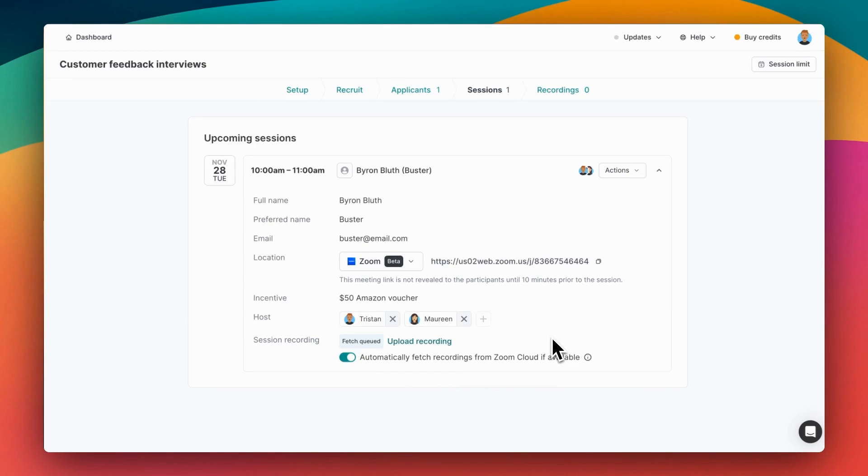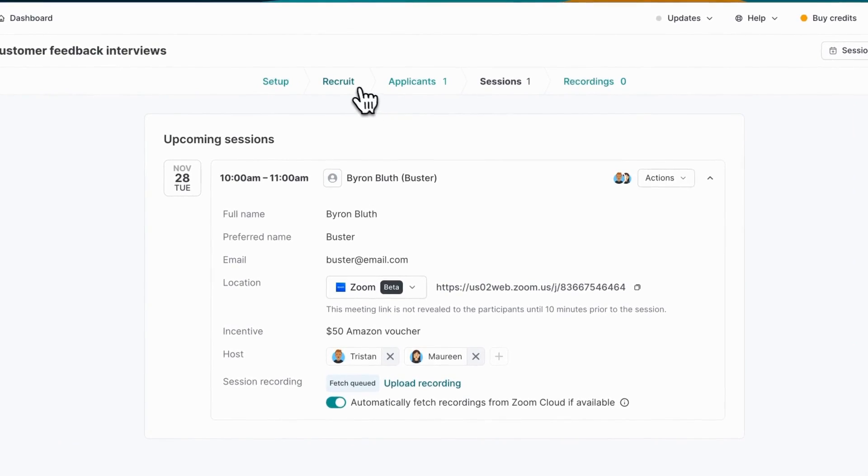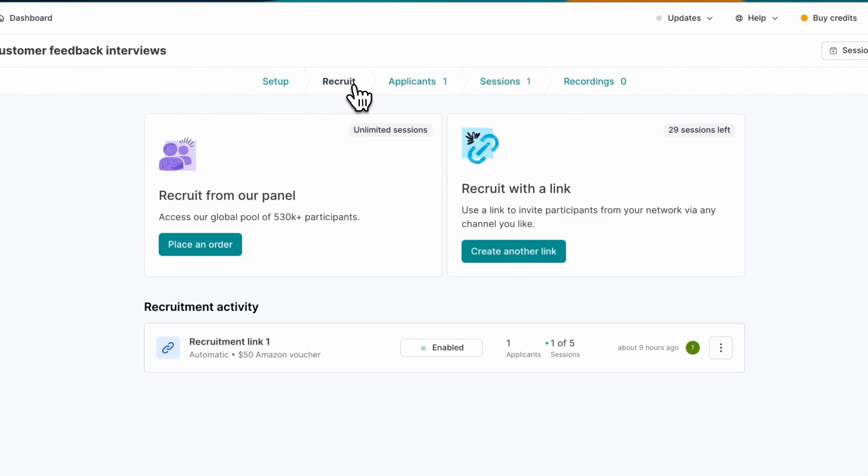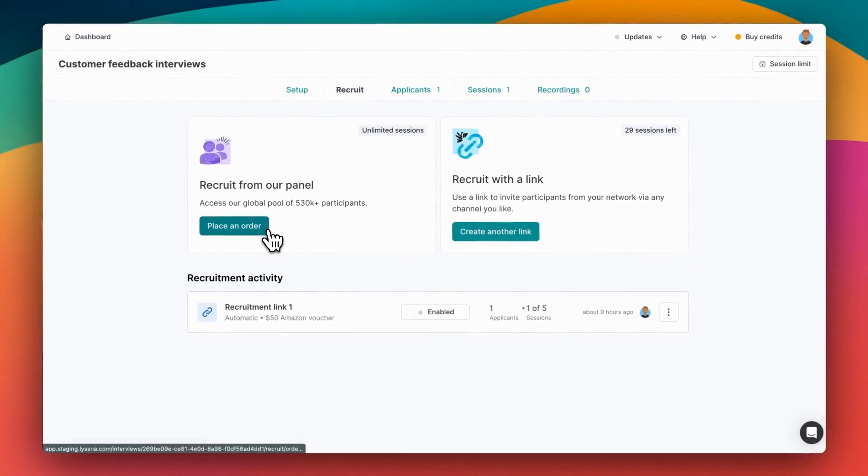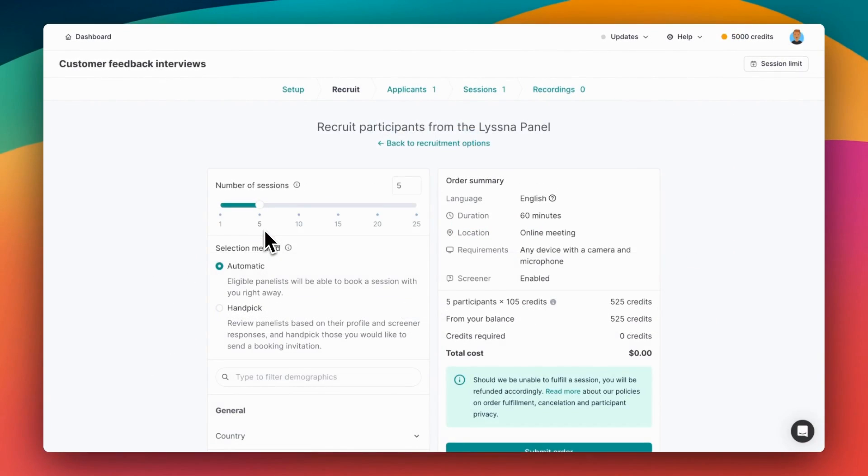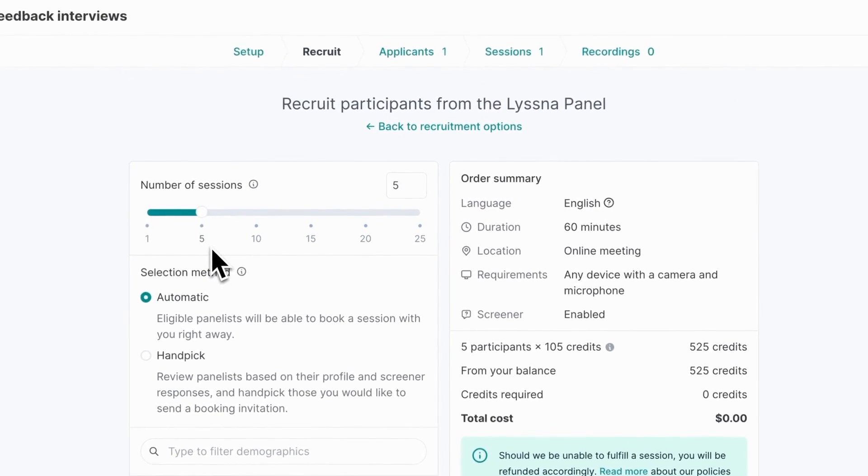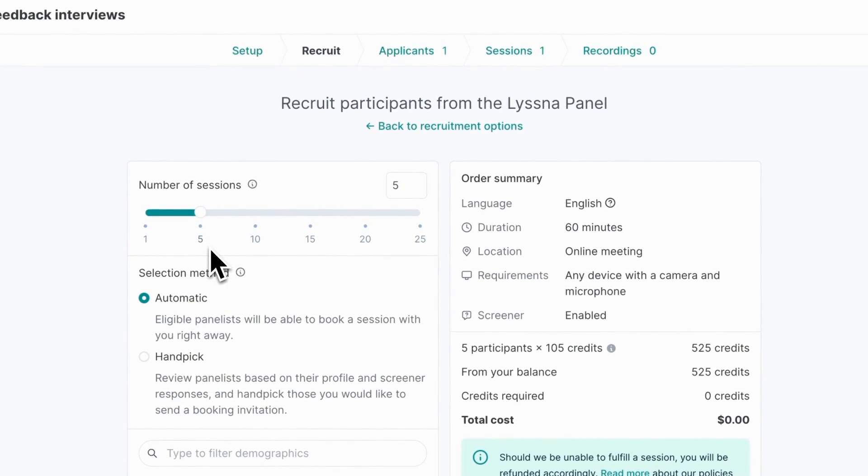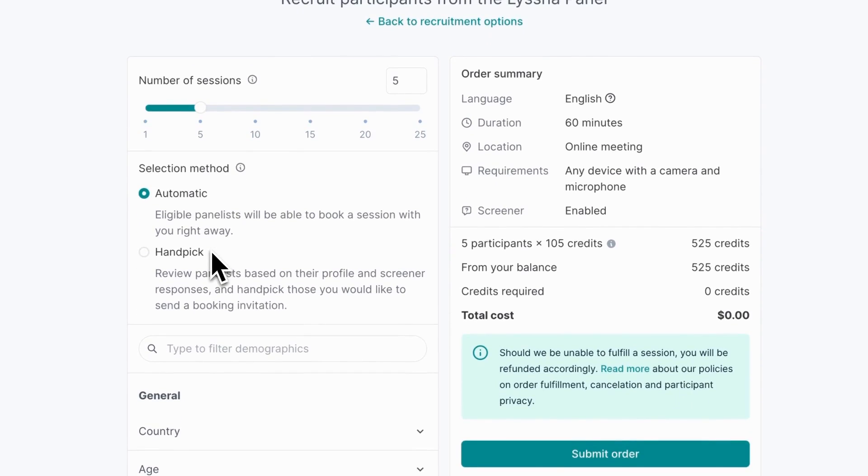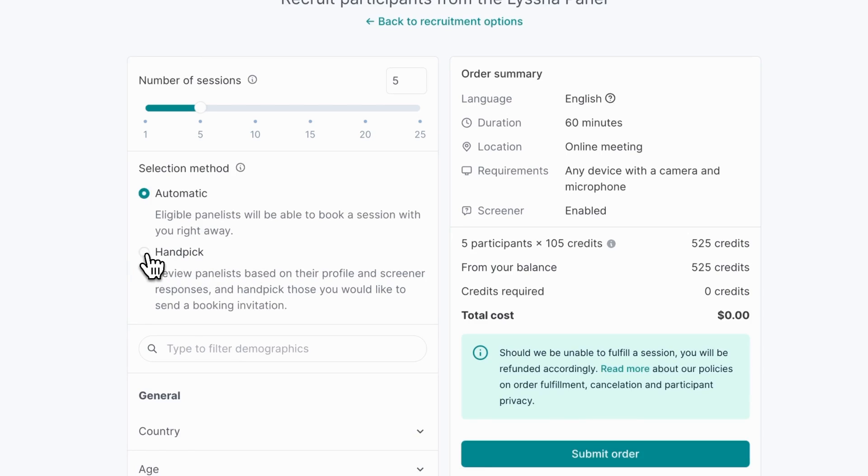So that's the process for interviewing your own network. Next let's head back to the recruit tab and have a look at recruiting from the Listener panel. First we choose the number of sessions that we want to order. We'll go with five here. And then the same selection methods as before are available: automatic and handpick.